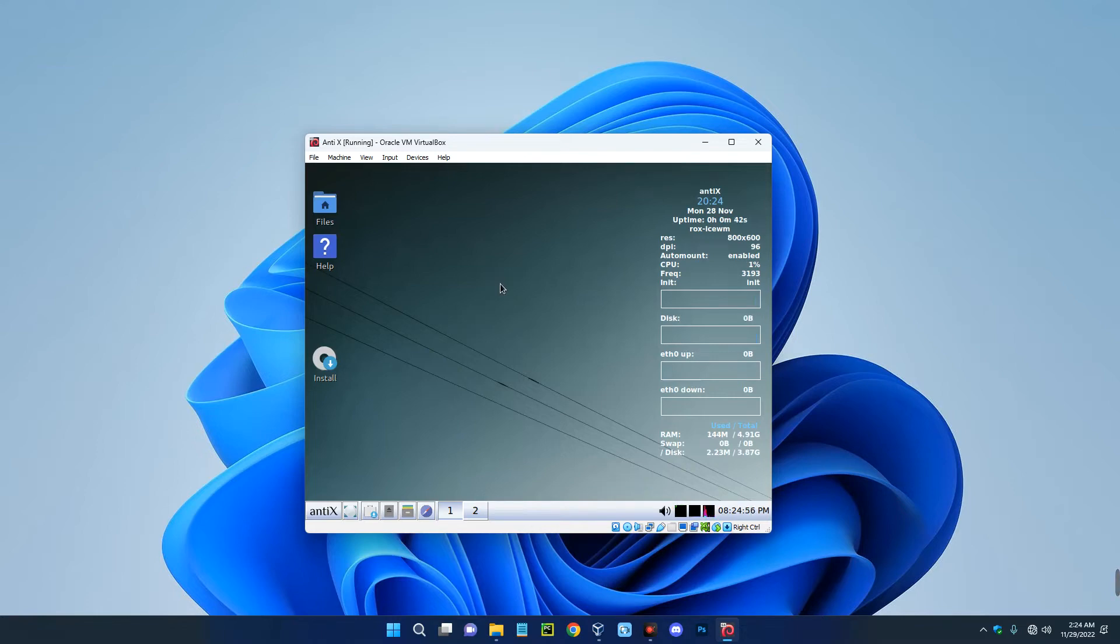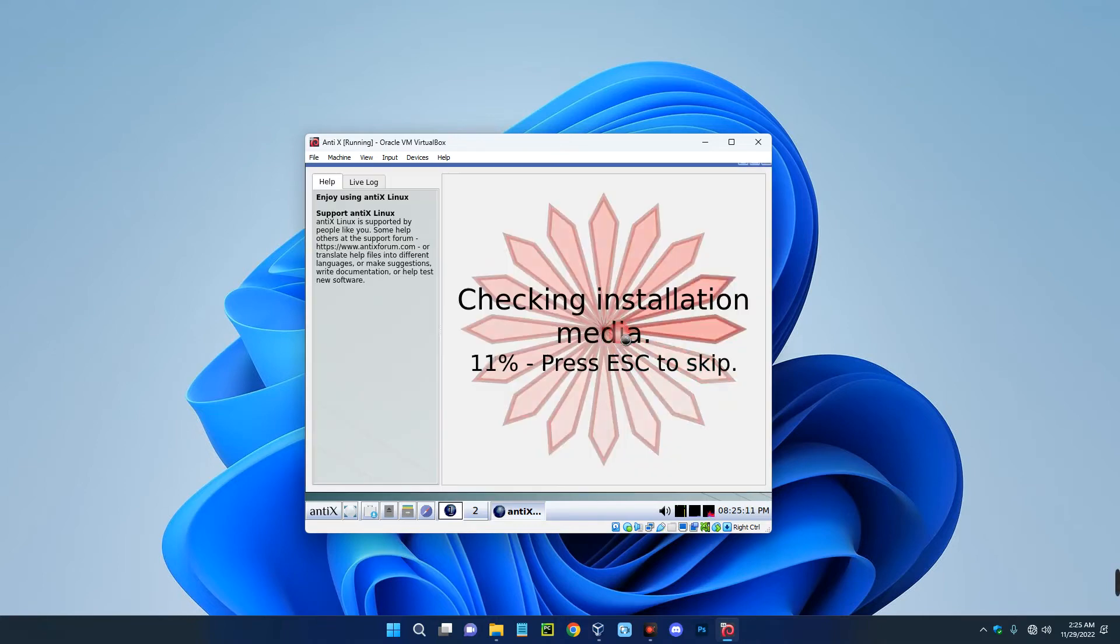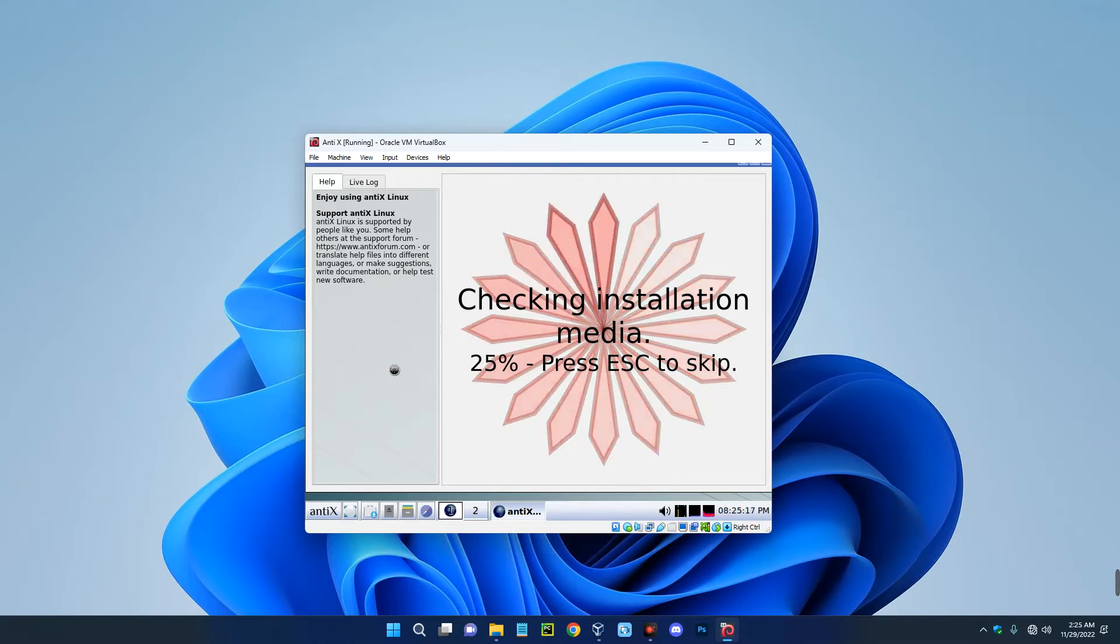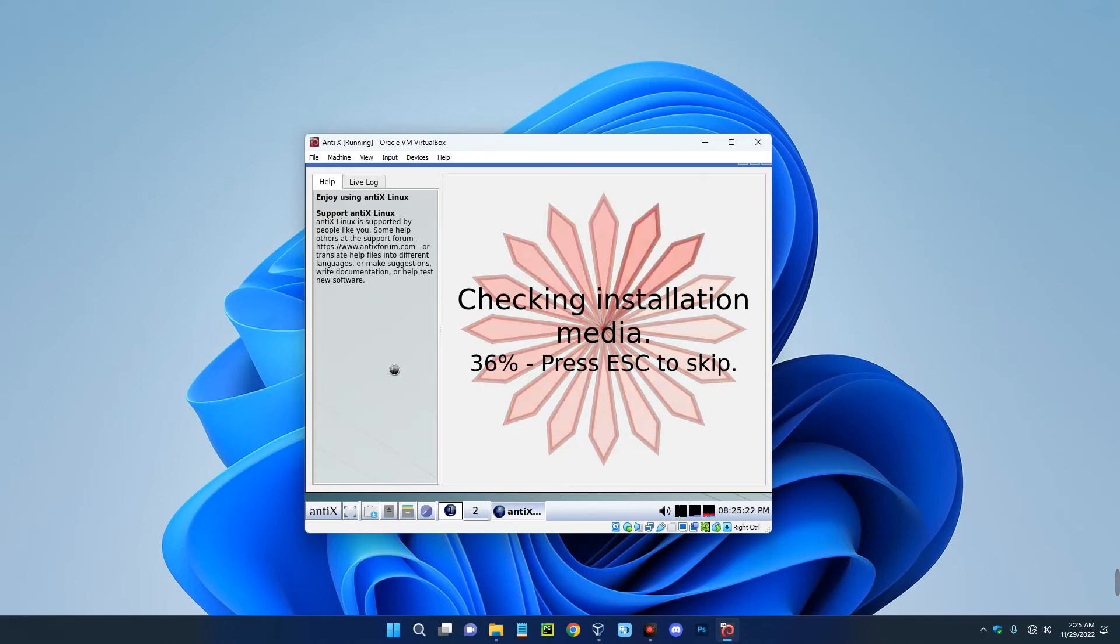It is not yet installed on our disk. So you can actually explore AntiX from here without installing it, but we have to install AntiX. So click on the install button on the screen over here. And the first thing to do is to check the installation media if it is okay for the installation. So just allow it to scan your installation media, which is the drive you created for this OS.